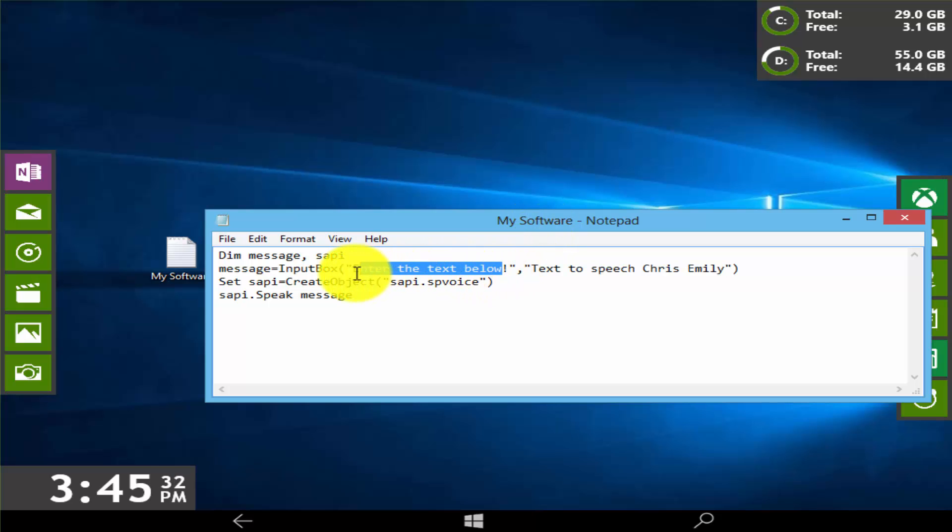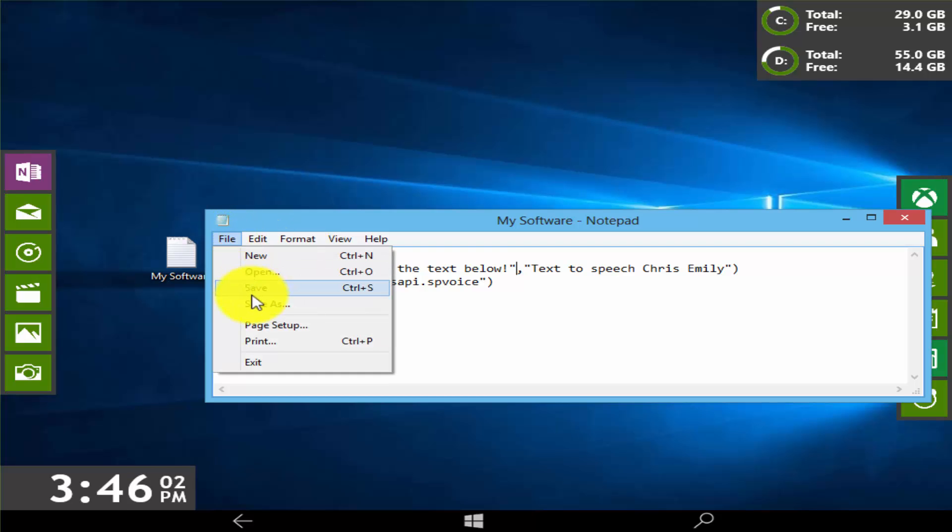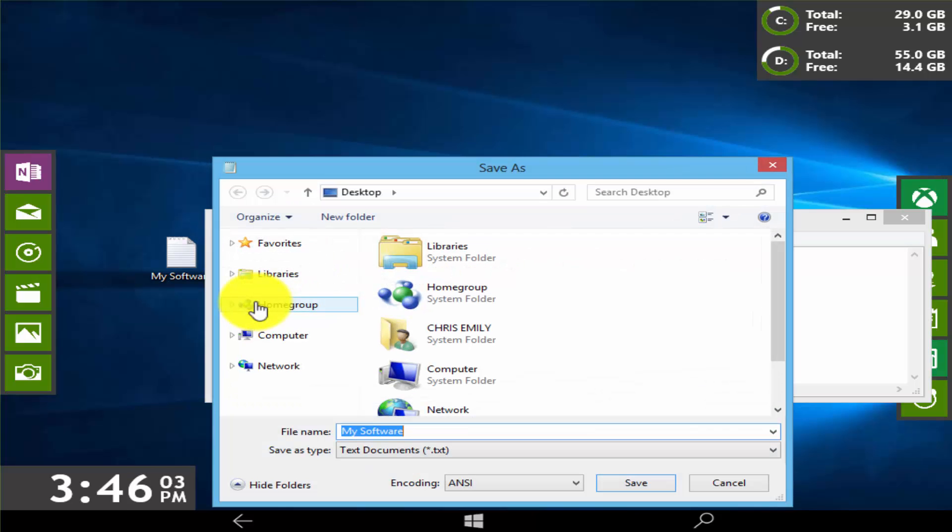This text document can be accessed from our Facebook page, link is in the description. Click on save as. Click on save.